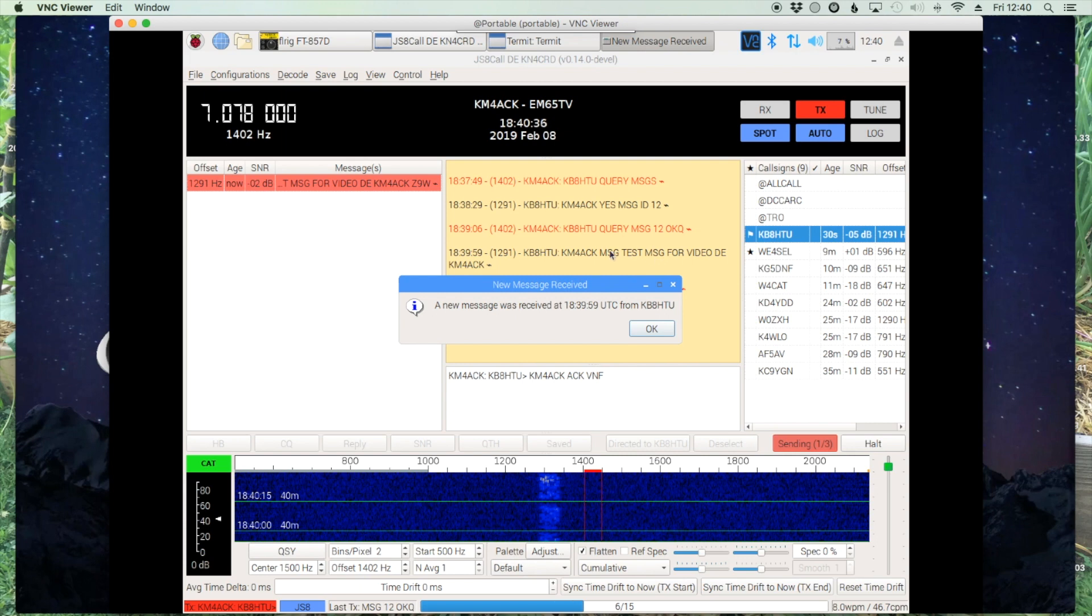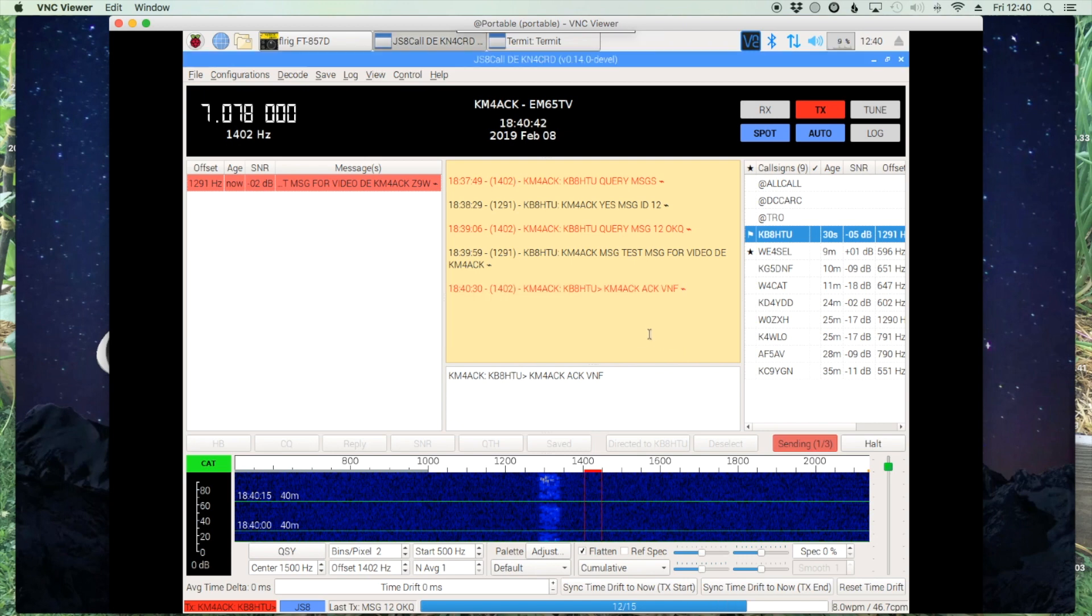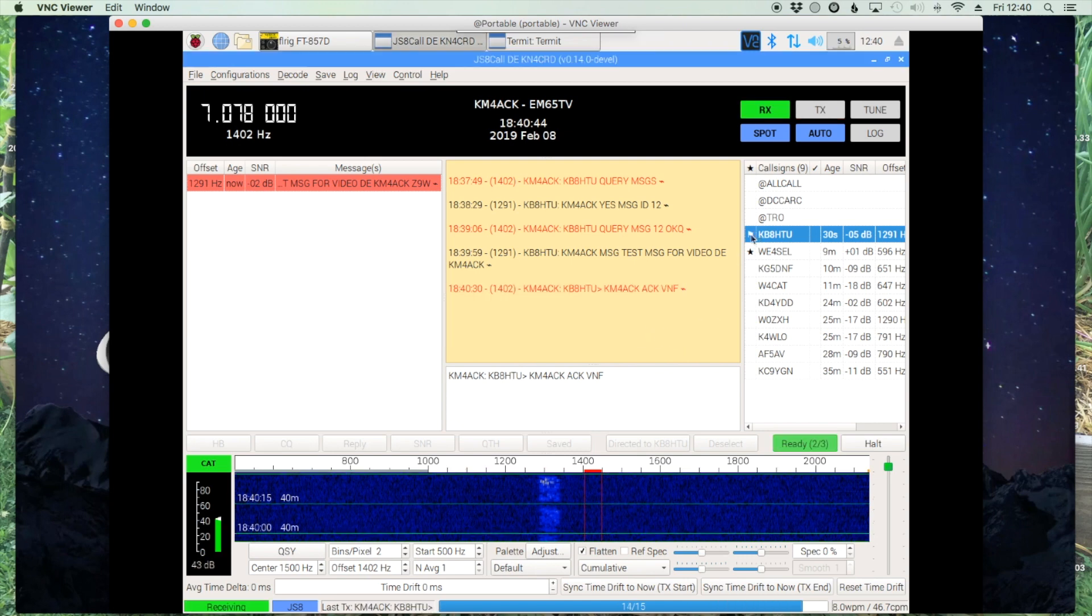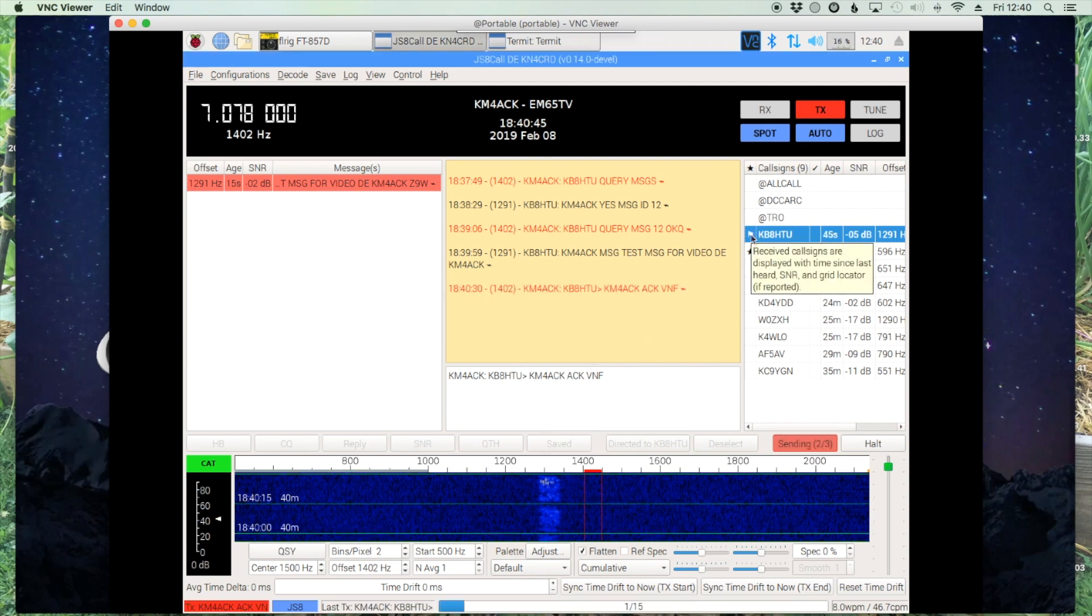So now you can see that the message has been delivered. We'll get this new message received pop-up box, and you'll also see the flag right here. And my station is going ahead and acknowledging receipt of the message.